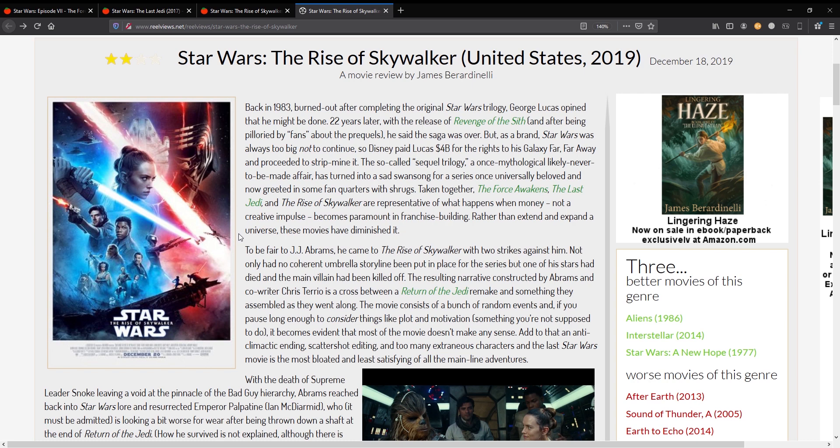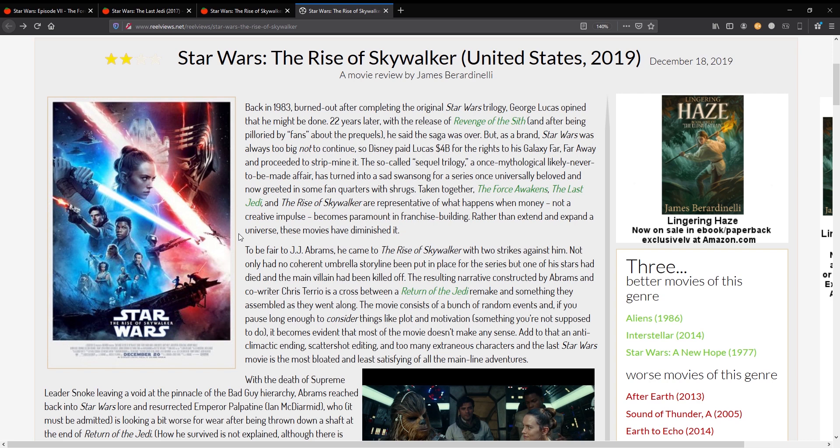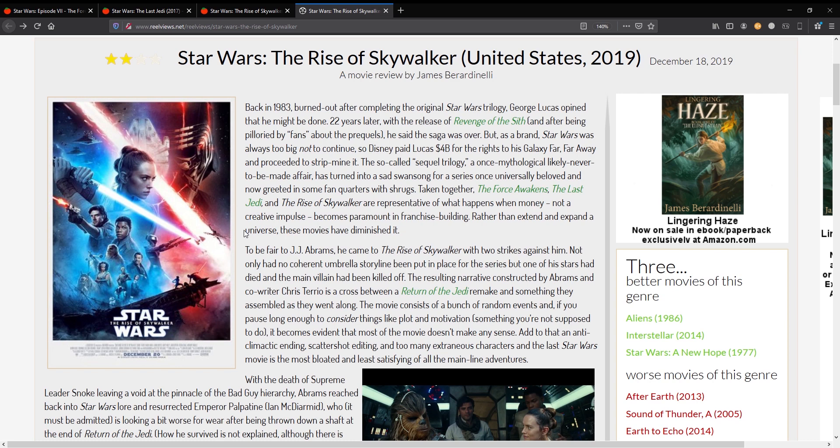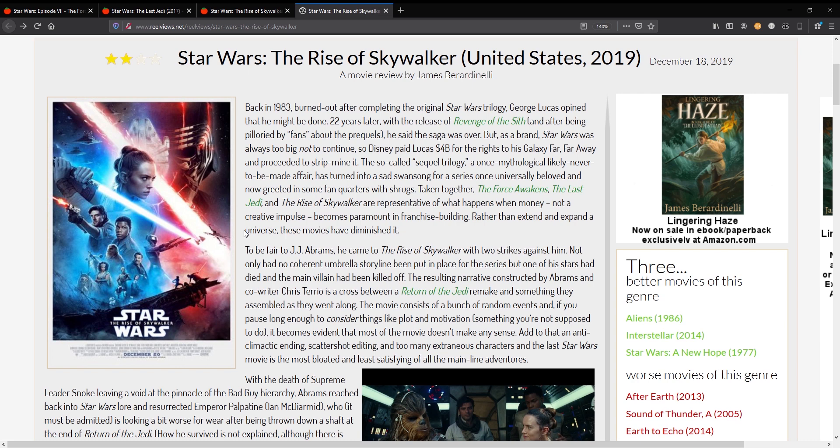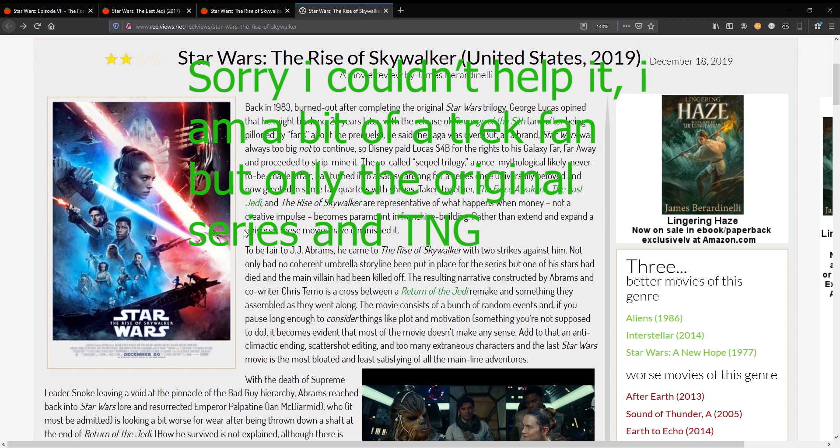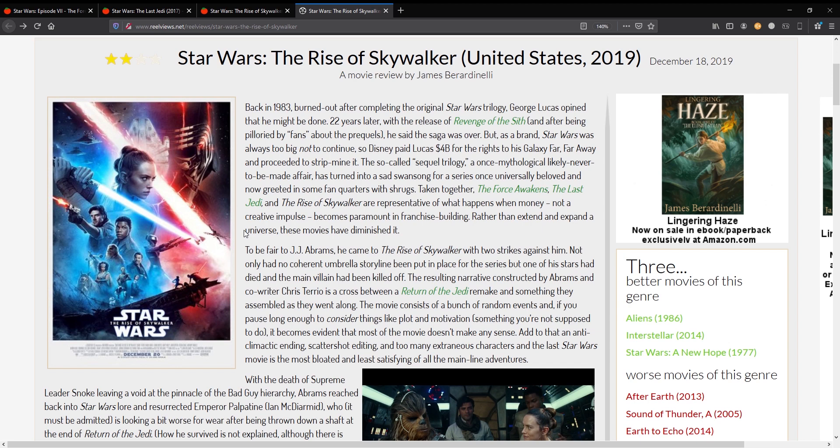There's a good description in this review of how the Star Wars movies turned out. This is a review by James Baradinelli. He says, back in 1983, burned out after completing the original Star Wars trilogy, George Lucas opined that he might be done. 22 years later with the release of Revenge of the Sith, and after being pilloried by fans about the prequels, he said the saga was over. But as a brand, Star Wars was always too big not to continue. So Disney paid Lucas 4 billion for the rights to his galaxy far, far away, and proceeded to strip mine it. The so-called sequel trilogy, a once mythological likely never to be made affair, has turned into a sad swan song for a series once universally beloved, and now greeted in some fan quarters with shrugs. Isn't that sad? Star Wars, the greatest sci-fi ever made, because well, screw you Star Trek fans. The greatest science fiction movie ever made, science fiction series, destroyed. Down to the point where people just go, oh yeah, did you see the new Star Wars movie? And they're like, no, well.